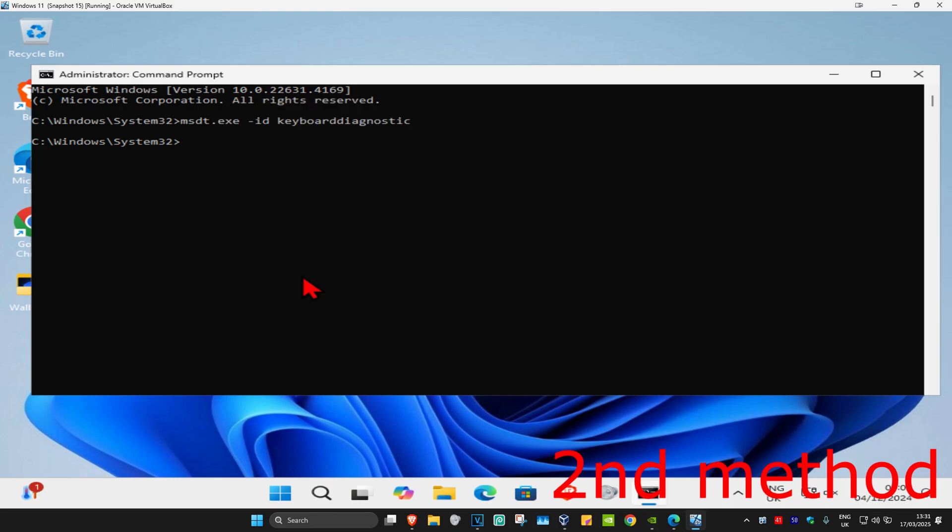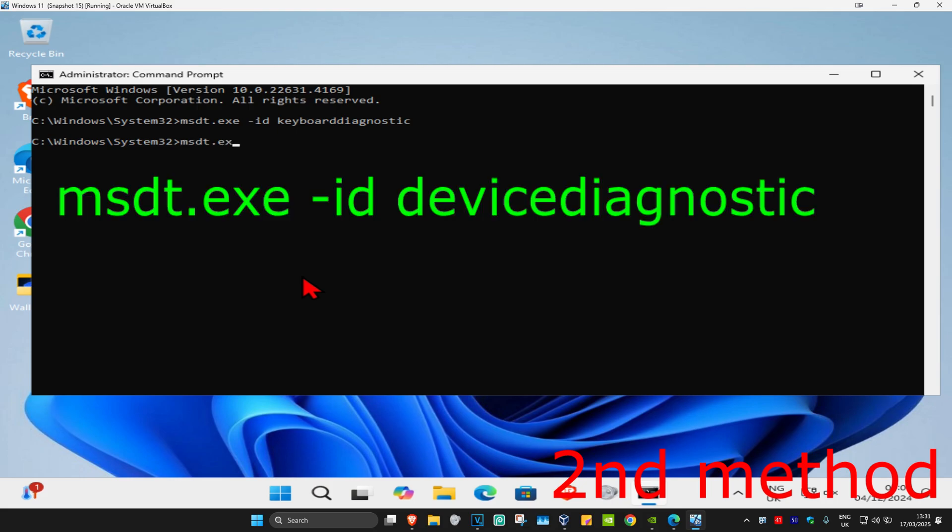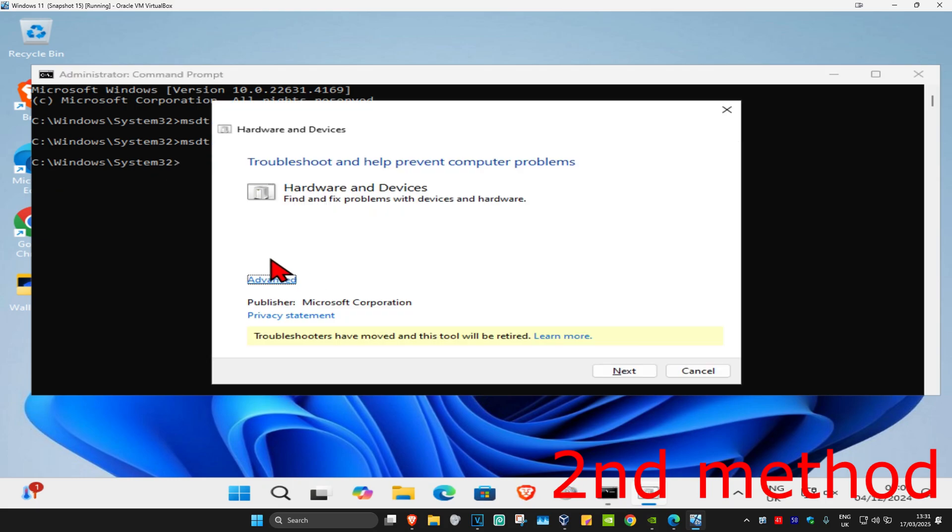working, come back into CMD. Type in msdt.exe space dash id space device diagnostic. Click on enter and the hardware and devices troubleshooter will come up. Click on next